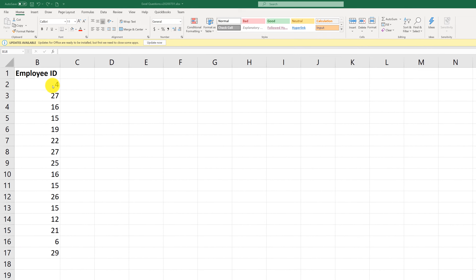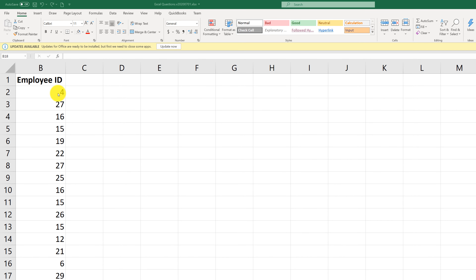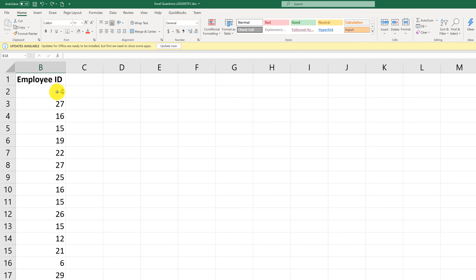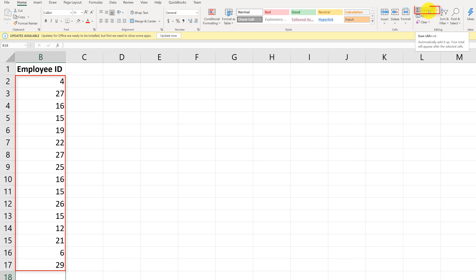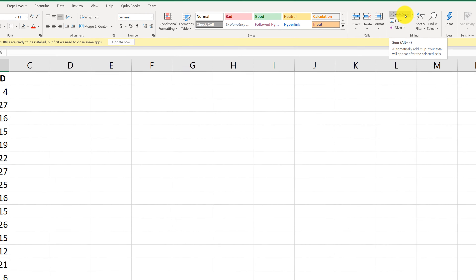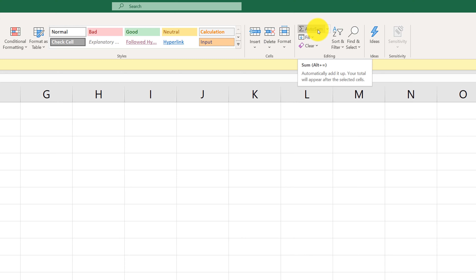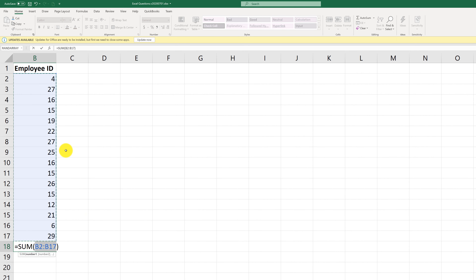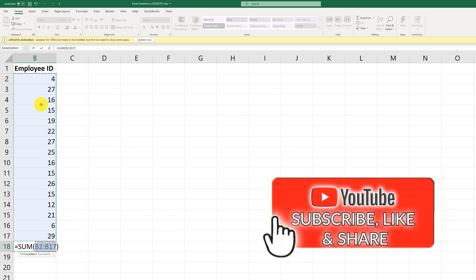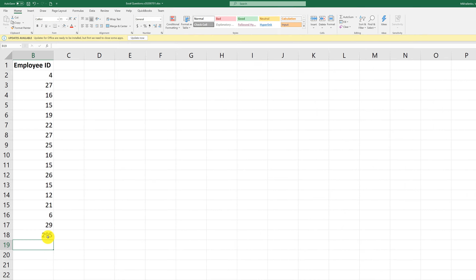There are multiple ways to trigger the AutoSum function in Excel. If you have a set of numerical values, you can trigger AutoSum by clicking it on the Home tab in the Editing section, which also shows you the shortcut. In this case, the answer is Alt plus equal sign. Once you trigger this shortcut, it highlights the area, and once you click Enter, it inserts the sum of the values.